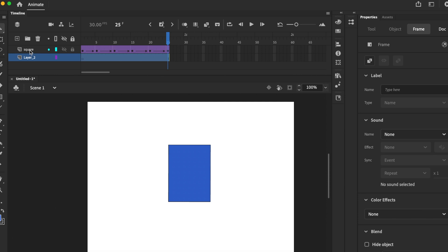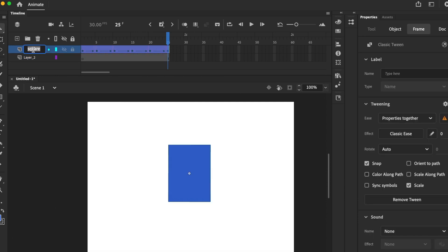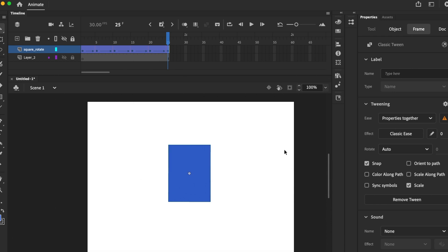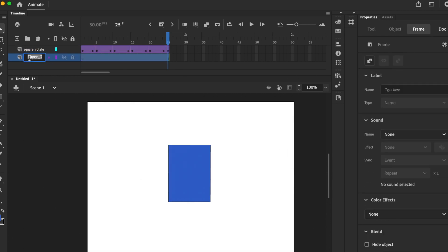Name your layers, always name your layers, plus another layer, square rotate.